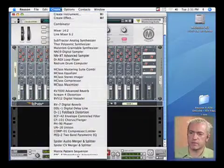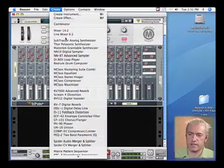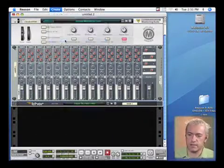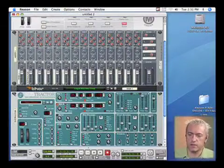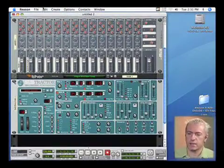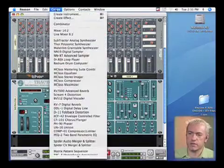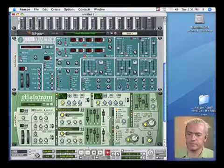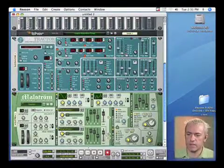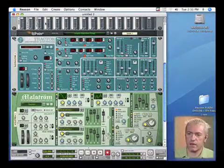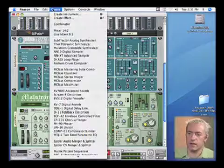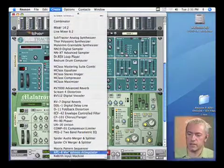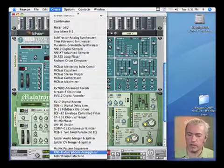So what I'm going to do first is create something simple like a subtractor, and we'll also create a maelstrom. And I'll create the arpeggiator.